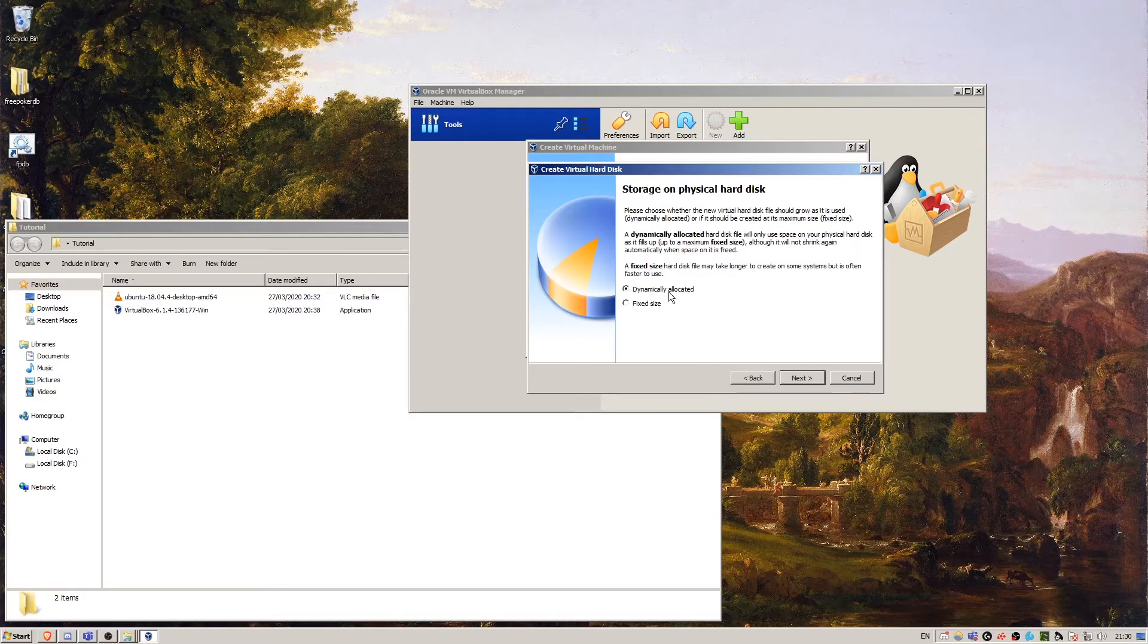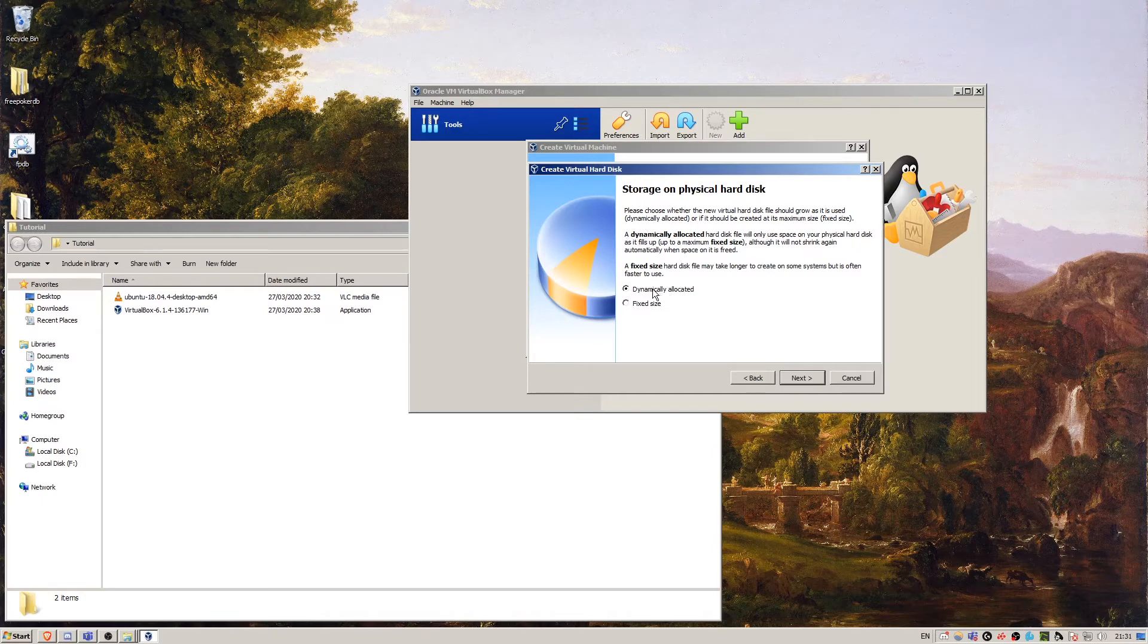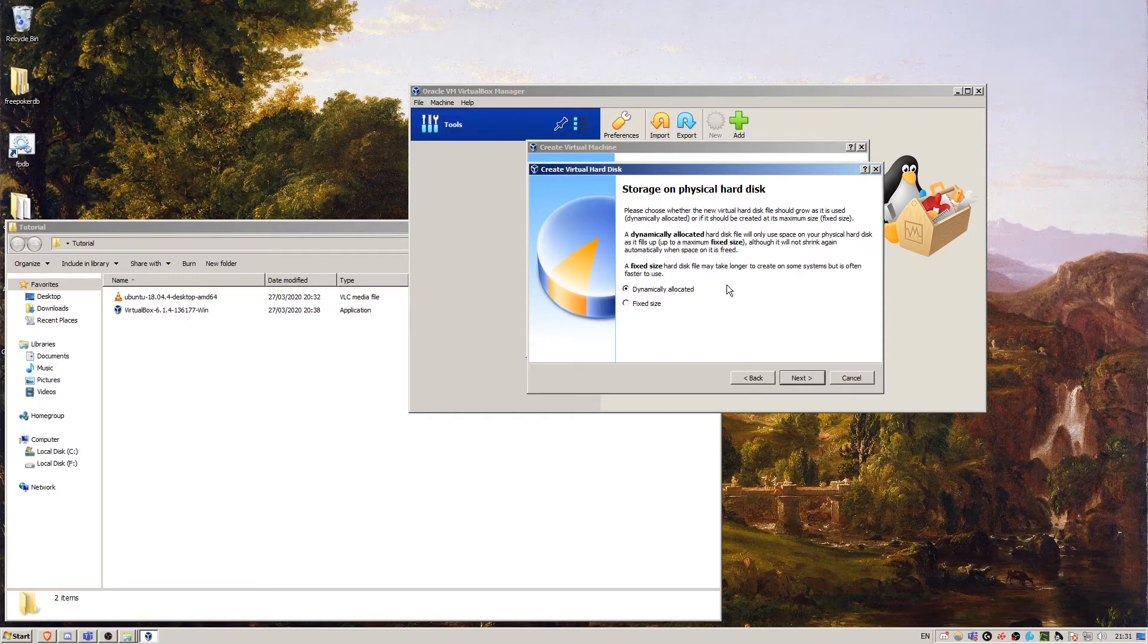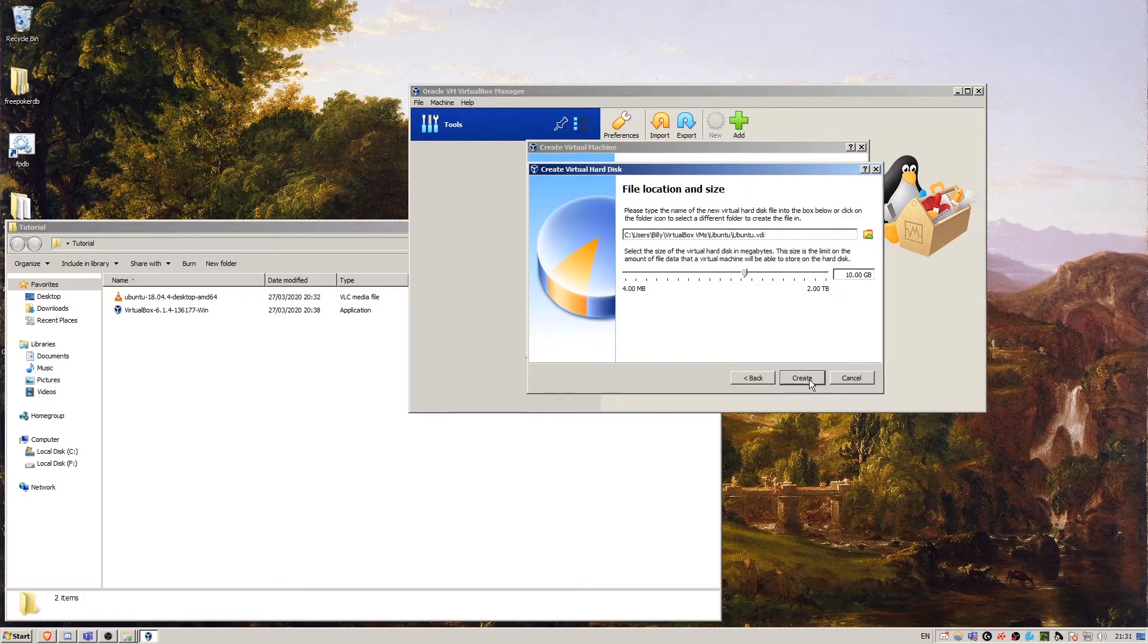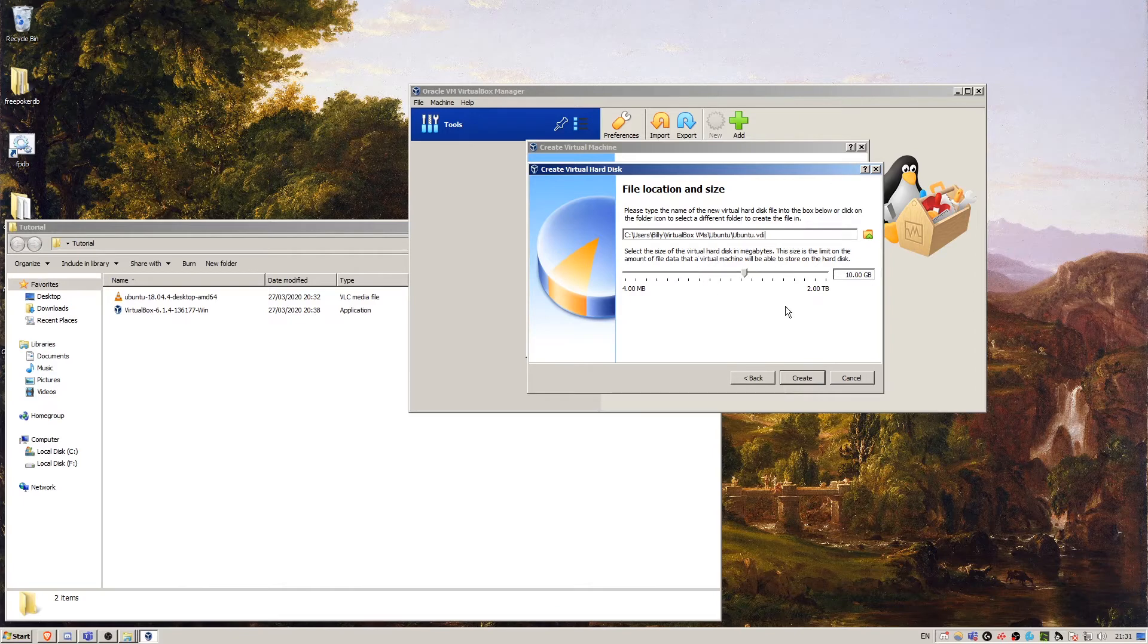We're going to say dynamically allocated. This is the default version and it means that if we need more storage, then we can allocate more. 10 gigabytes is the default. For the sake of this tutorial, we're not going to do any more, so I'm going to create that now.